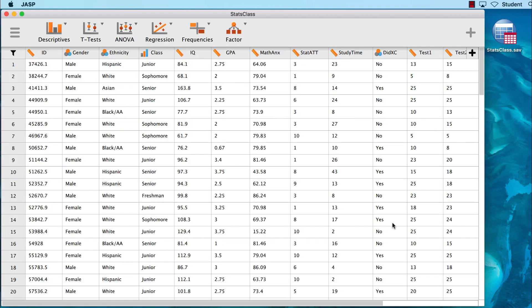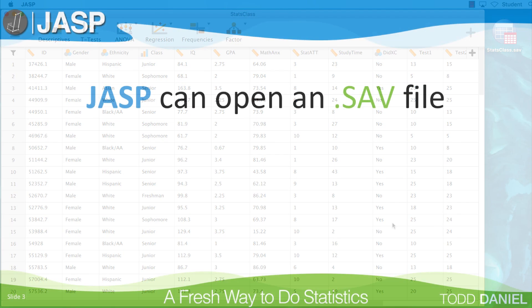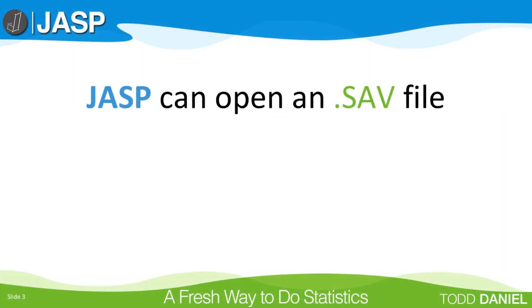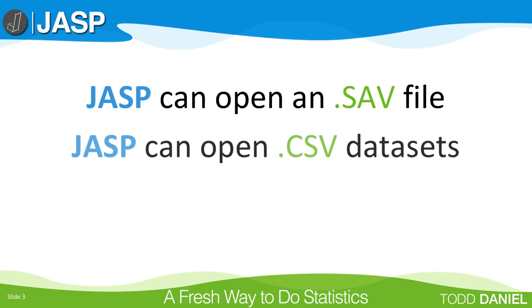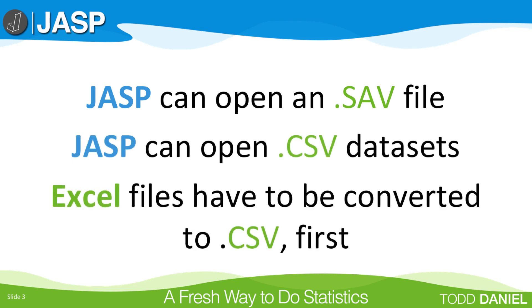Notice that this is actually an SPSS dataset. JASP can open a .sav file directly, as well as CSV datasets, but not an Excel file. Those have to be converted into CSV first.